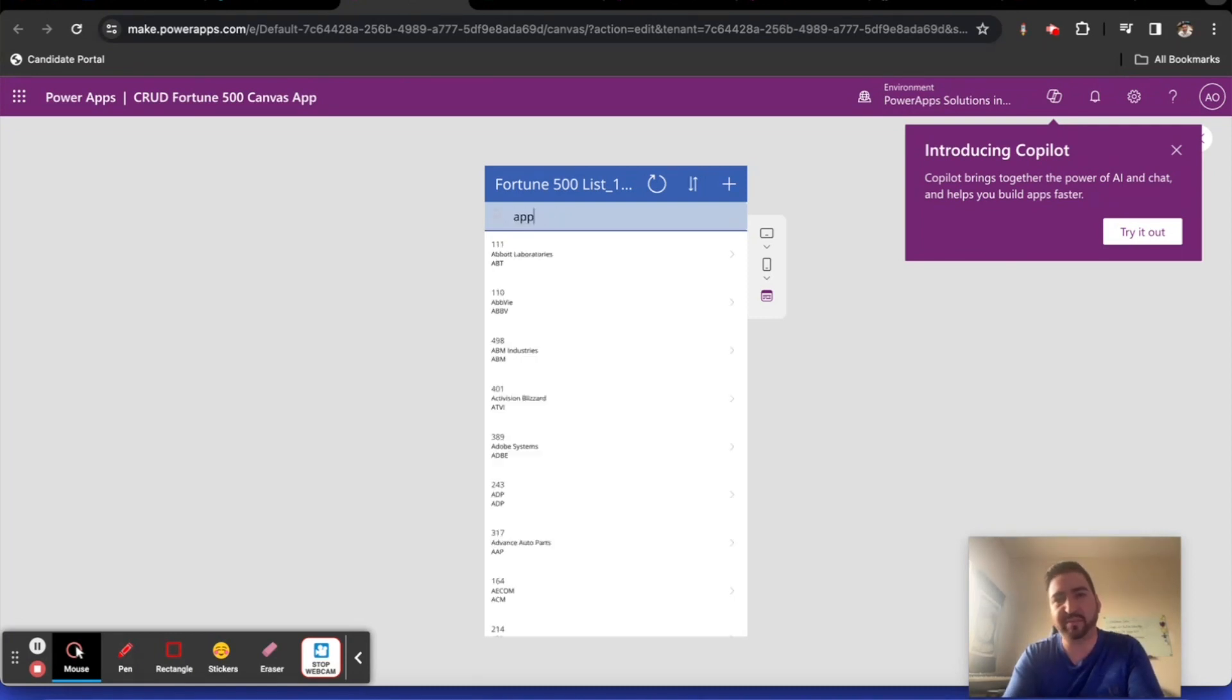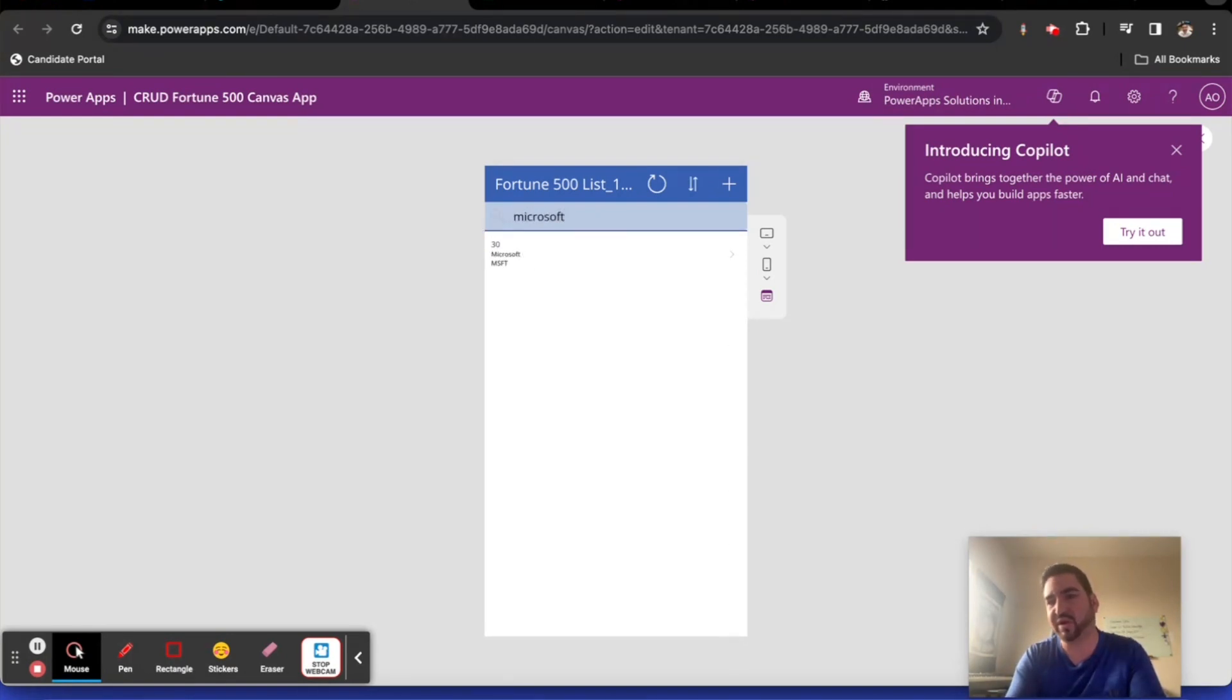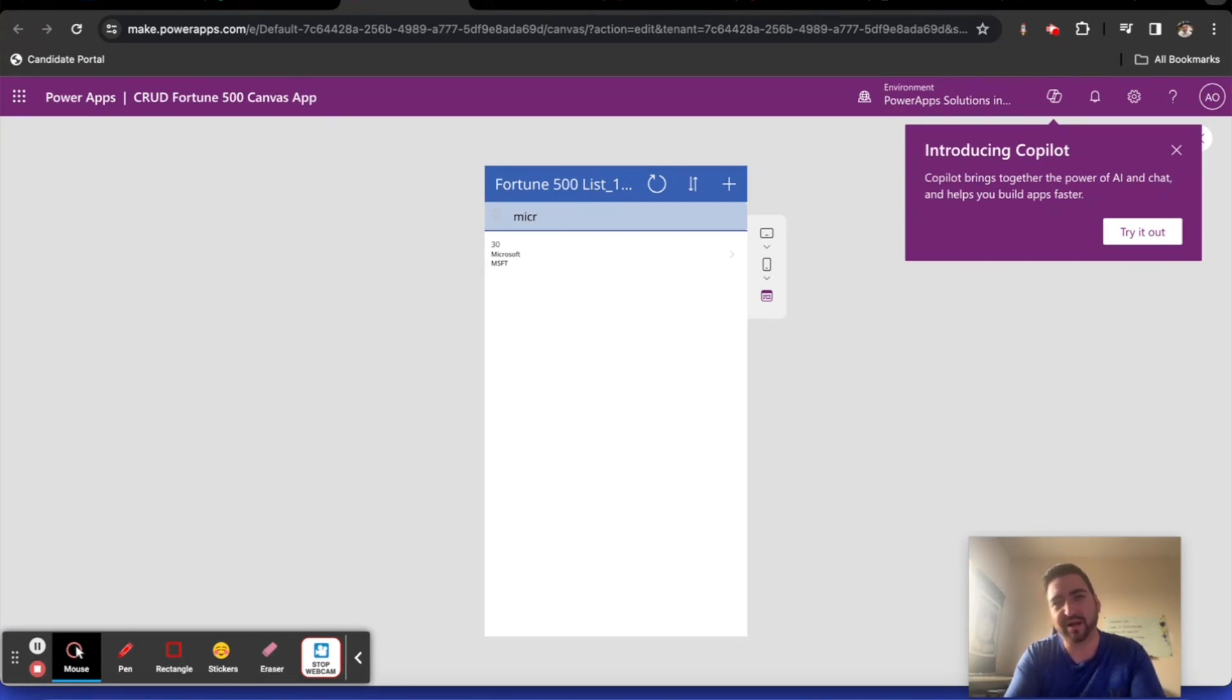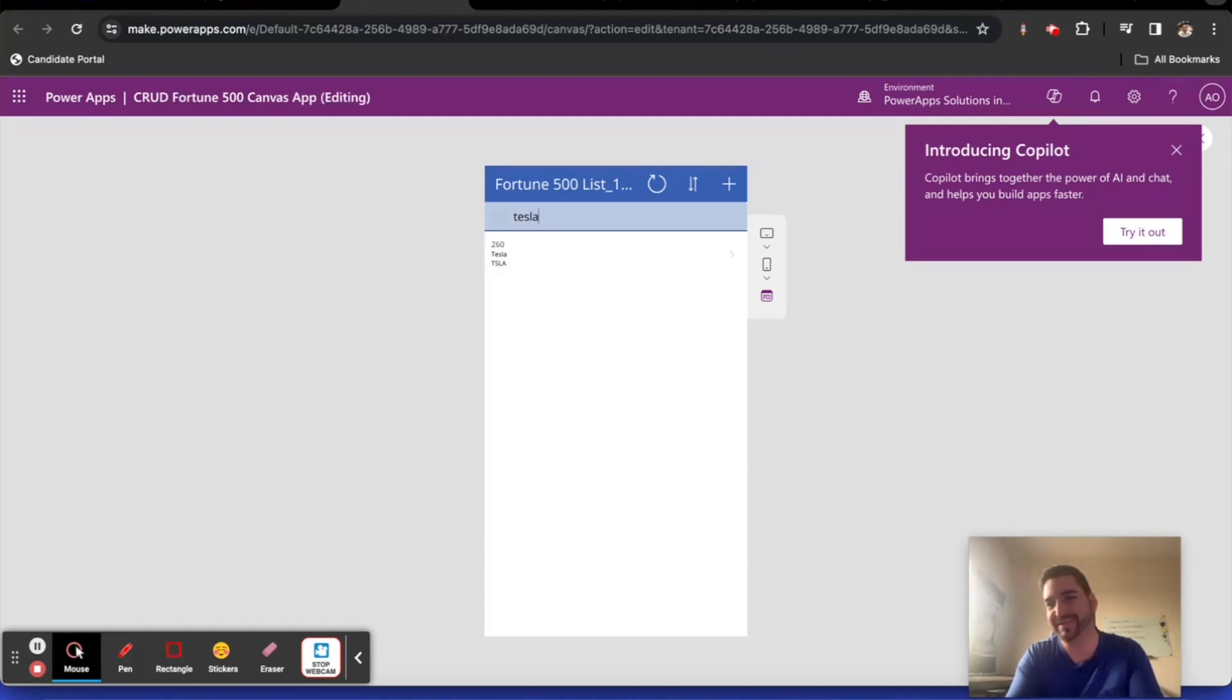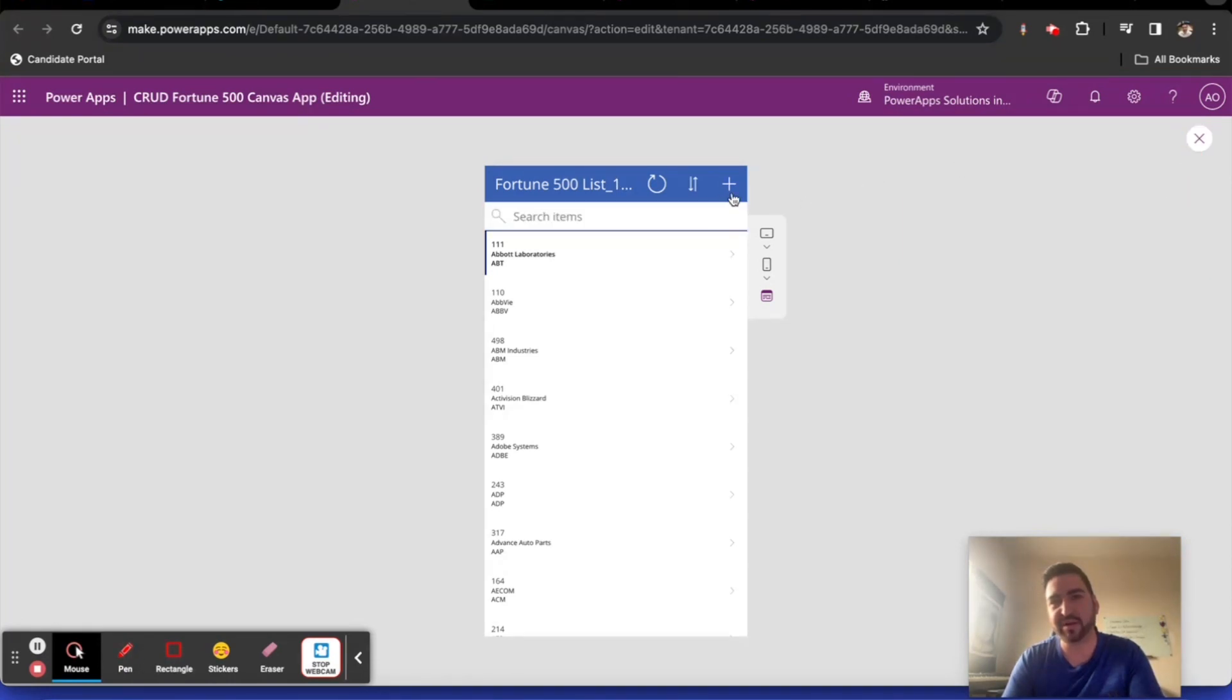So if I want to look for Apple, there's Apple rank four. If I'm interested in Microsoft, in this case, 30. This is probably an old list because Microsoft has gone way up. Maybe Tesla. Yeah. Old list. So now let's go ahead and play around with the app one more time here.